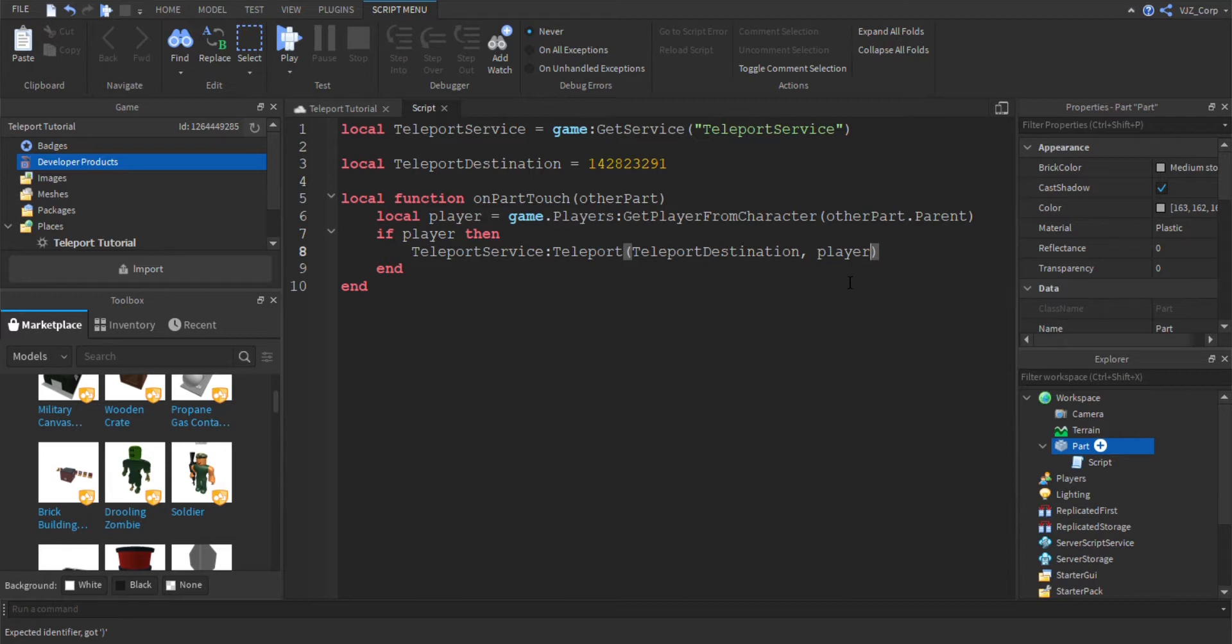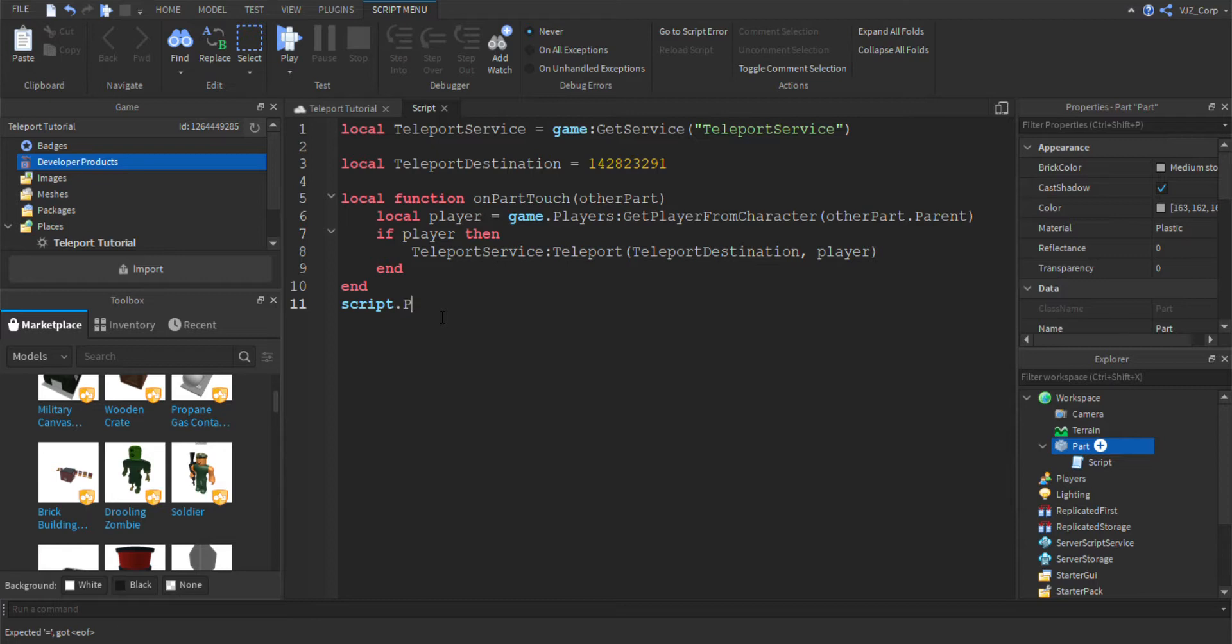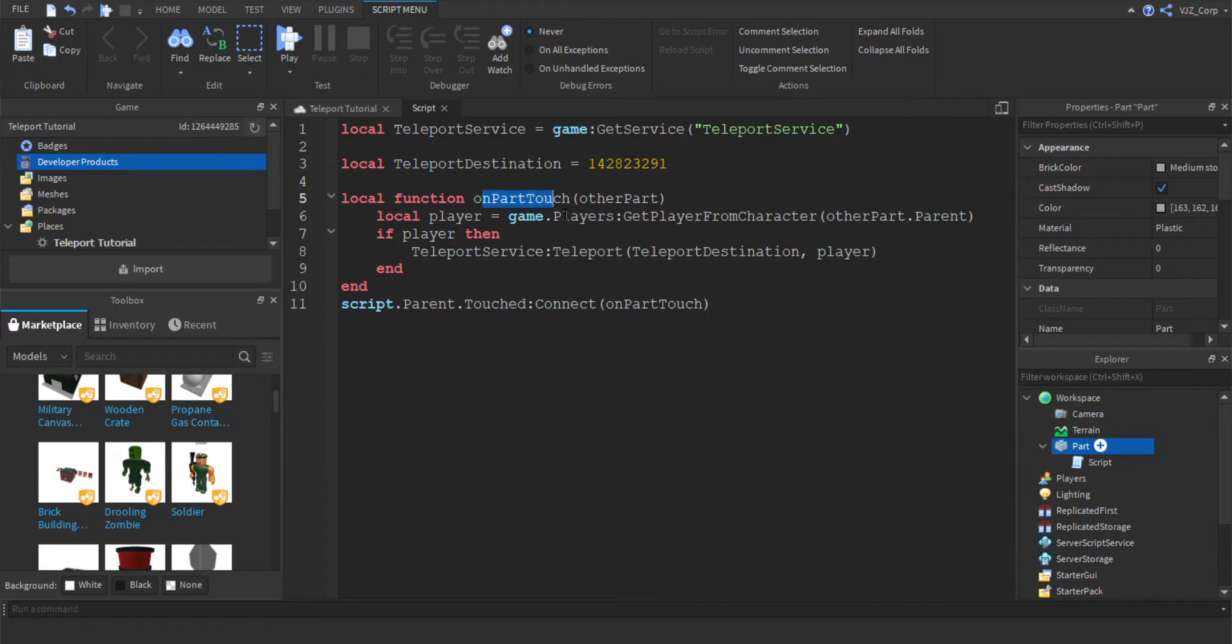Make sure no typo mistakes. No red underlines. Okay. The very last thing we're going to do is we are going to make sure that the function is executed just by using a simple command loop and a connect function right here. And we're just going to connect on part touch, which is this function up here.